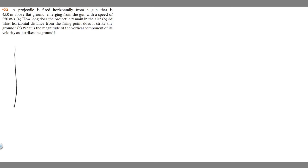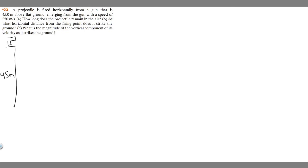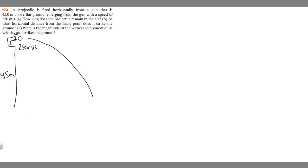I'm going to draw an image of what's going on here. We have a gun fired from 45 meters above the ground — imagine it's like some hill or something. So 45 meters is the height, this is our gun shooting the projectile, and it's traveling horizontally at 250 meters per second. It follows a curved path and reaches the flat ground. One of the questions asks us to find delta x, the change in x position, which I'm labeling as delta x.